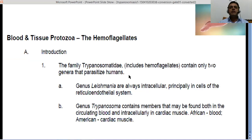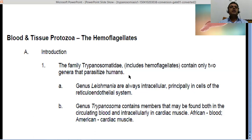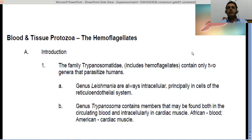These hemoflagellates are also called blood and tissue protozoa. They are unicellular organisms found in the blood and other cells of the body. Some of them are intracellular — they live inside the cells — and some are extracellular, living outside the cells, and they cause different conditions.